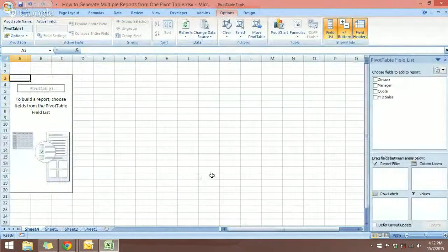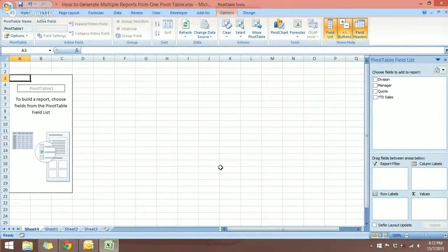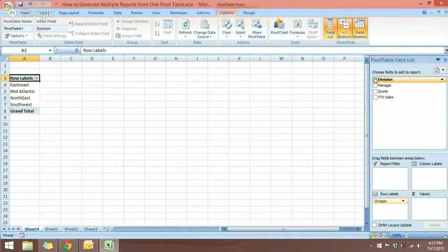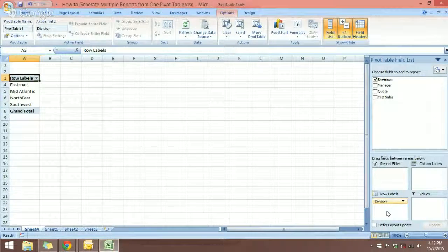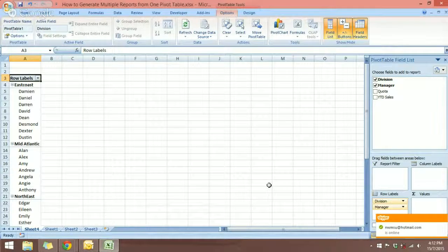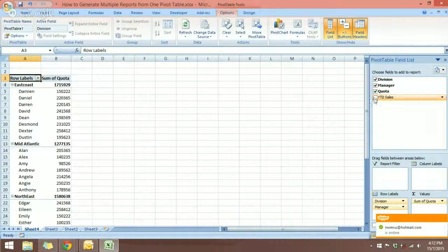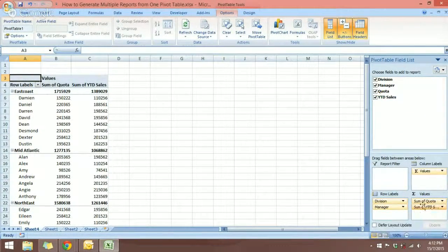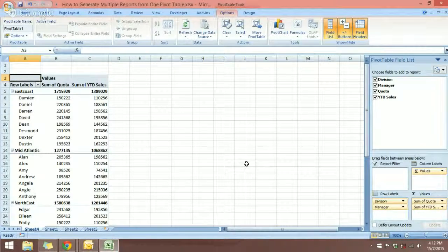Now we're going to select each of the four fields. Let's add the Division, and as you can see it's being added into the row labels. The same will go for Manager, because they are both text values. And if I add the Quota and the Year-to-Date Sales, they will go into the Values category because they are numeric values.